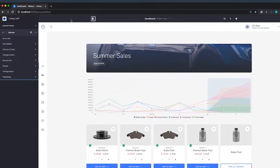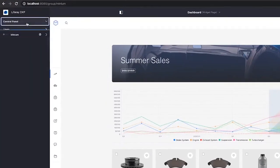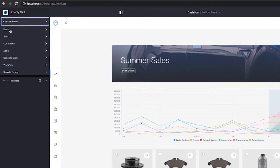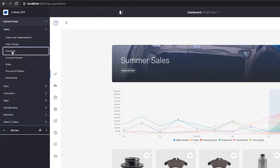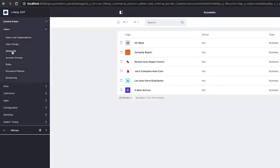I'm going to go into the control panel, and from the control panel under the users section, we have two widgets that Liferay Commerce adds to the control panel. One is accounts, the other is account groups.